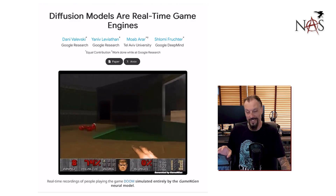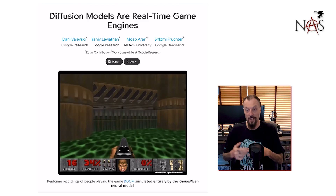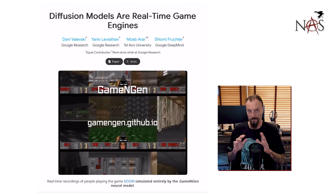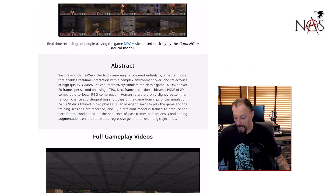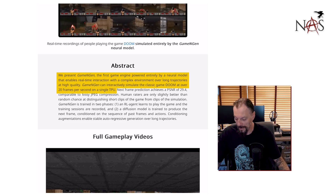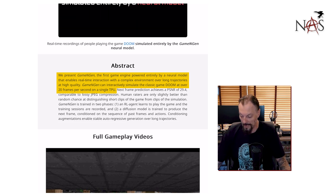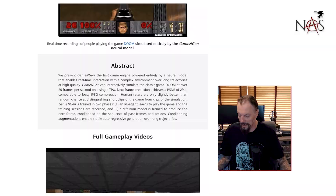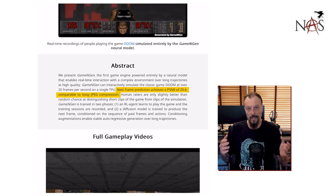One thing that's interesting is there is no save state, because these neural networks aren't writing to a hard drive of where they are and what's already gone down. It's just on the fly. There are some limitations, but we're talking about limitations of something that's groundbreaking. Let's go into the paper. The abstract summarizes the whole thing: we present Game Engine, the first game engine powered completely by a neural model that enables real-time interaction with a complex environment over long trajectories at high quality. Game Engine can interactively simulate the classic game Doom at over 20 frames per second on a single TPU, which is just like a custom GPU. Next frame prediction achieves a PSNR of 29.4 compared to lossy JPEG compression.